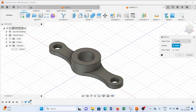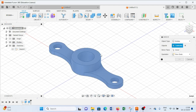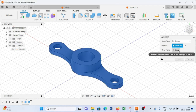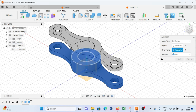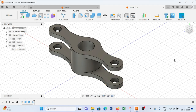Next, select the Mirror command, select the whole body, select this surface as the mirror plane, and press OK.